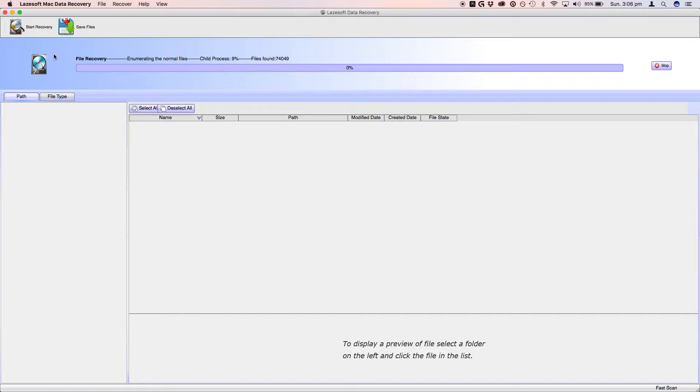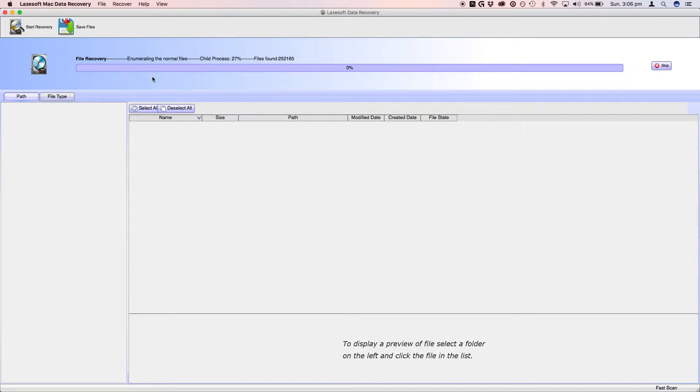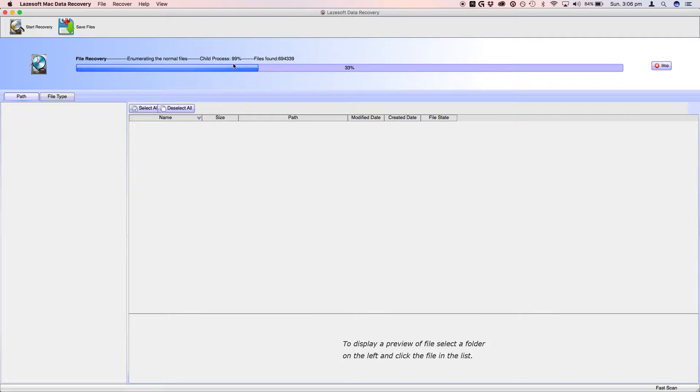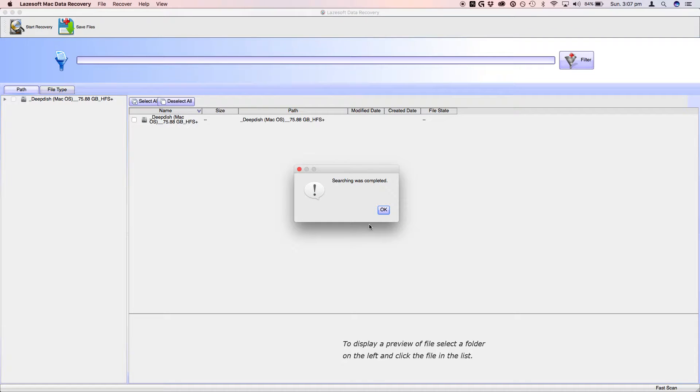And it will just show the little animation up there while it hunts down the files. So you just need to give it a few minutes maybe. This is quite a fast drive when it comes to finding the files. So we'll just give it a couple of seconds. And it's done.